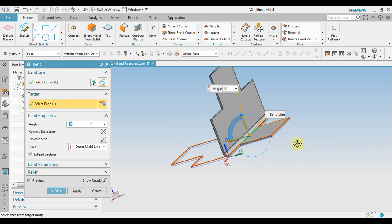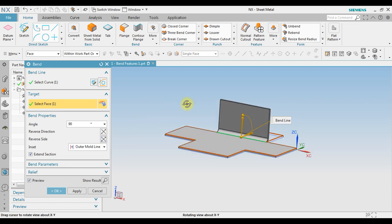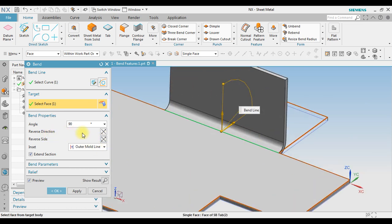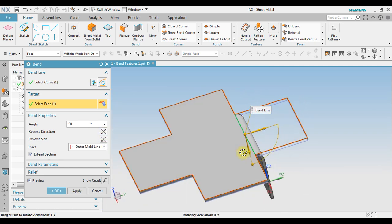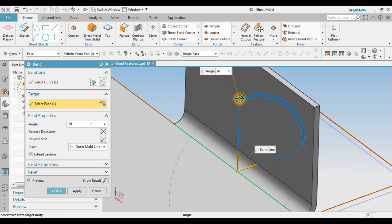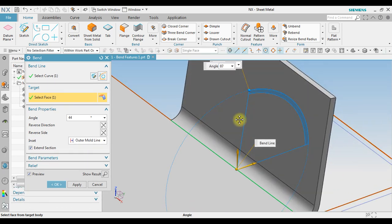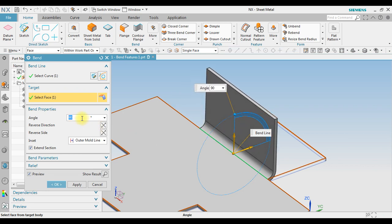Notice that we have a different direction, so we can use Reverse Side. If you want the bend in another direction, you can click Reverse Direction. For the angle, you can manually change it — for this example we use 90 degrees.